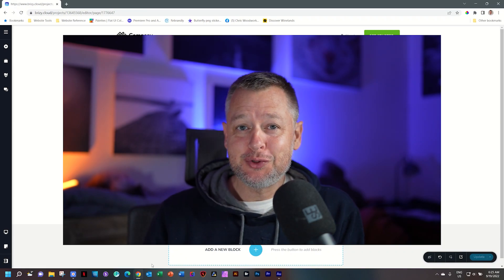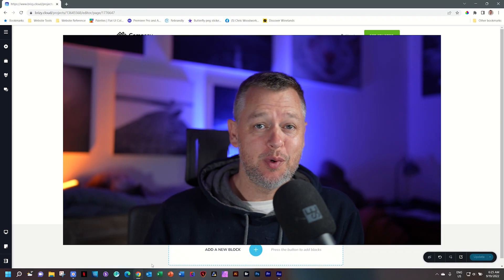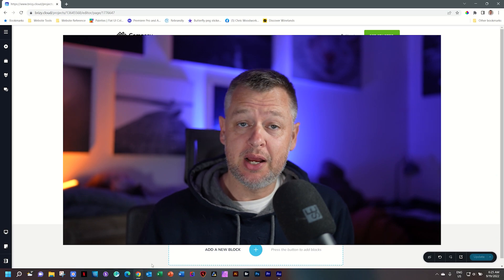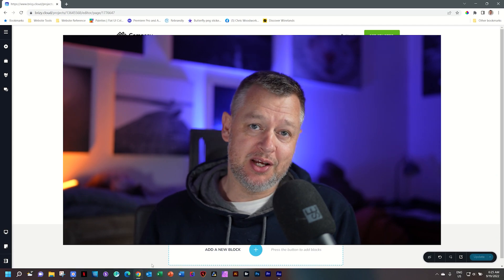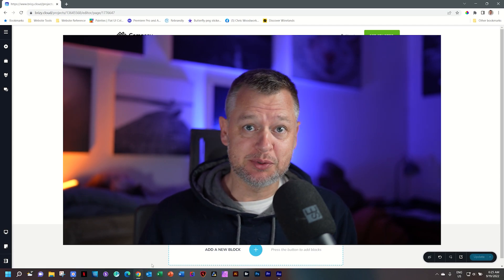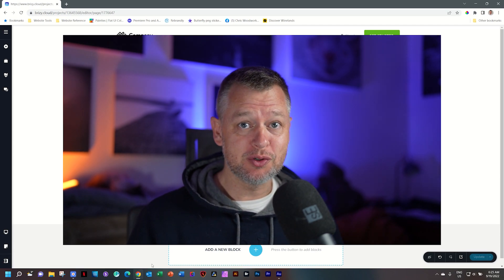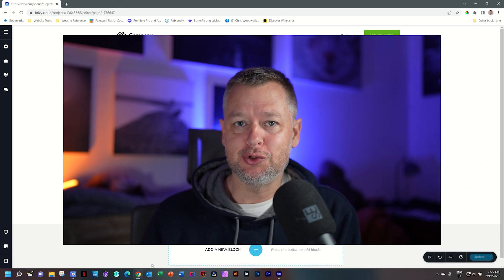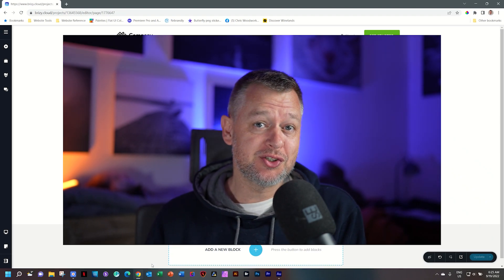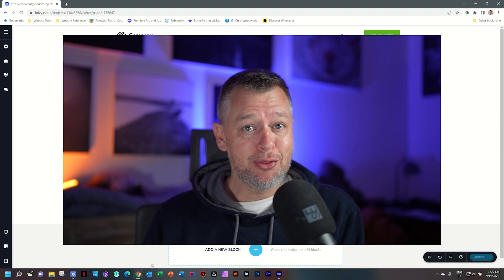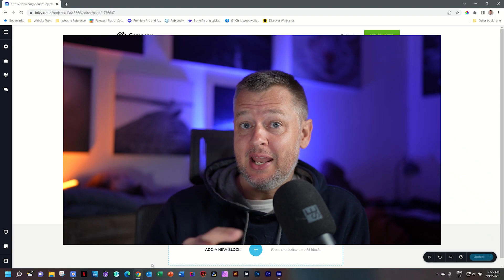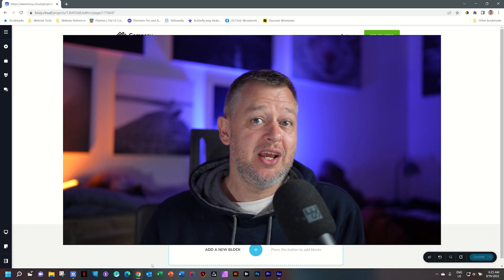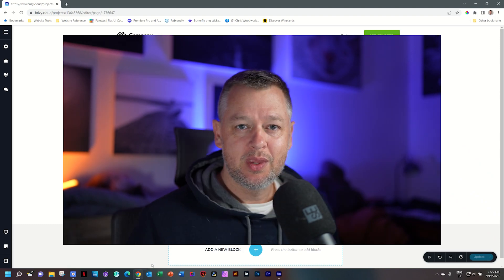It is now easier than ever to turn your Brizzy Cloud website into a multilingual or bilingual website, and that can be done in three easy steps. First, you're going to set up the languages that you want to use, then second, do the translation, and third, set up a language switcher in your website's header. Let's see how you can do that.